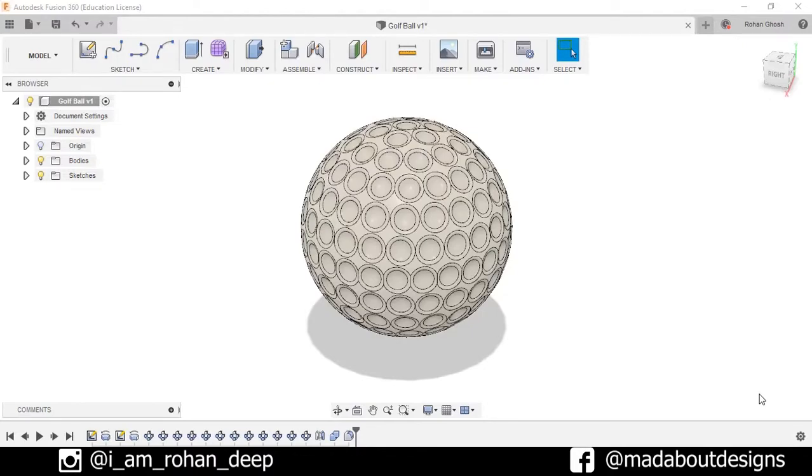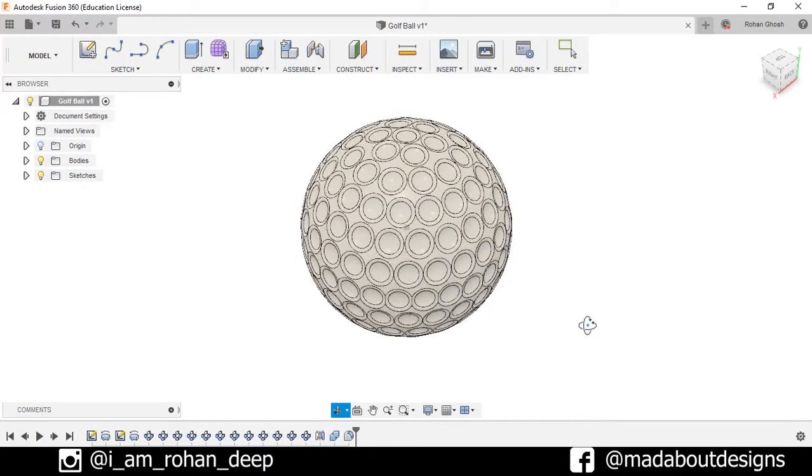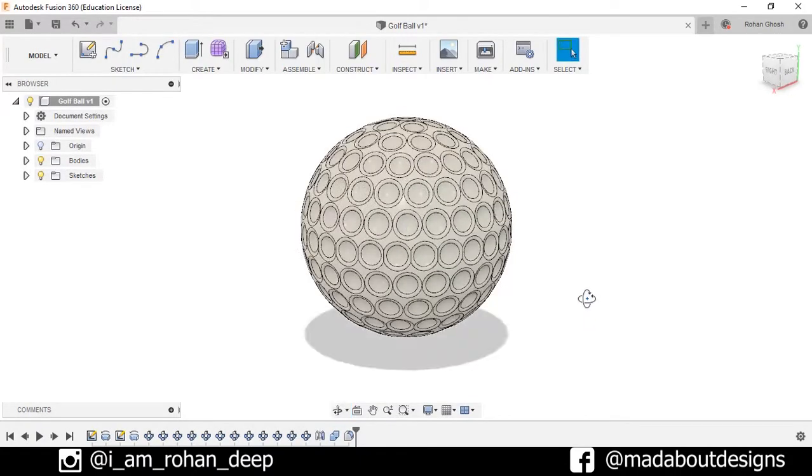Hi guys, welcome back to my type of designs. In this video I am going to show you how to design this golf ball using Autodesk Fusion 360. So without wasting time, let's get into it.